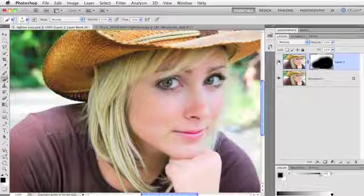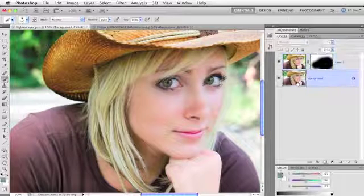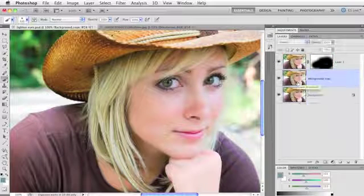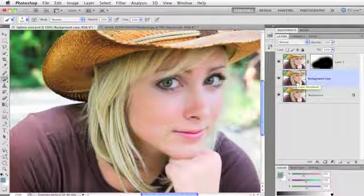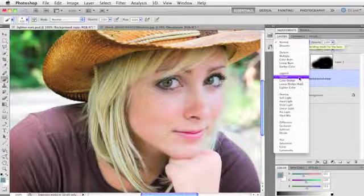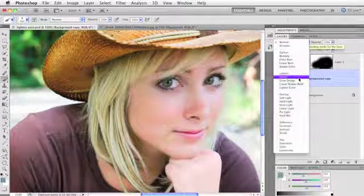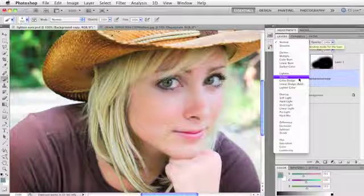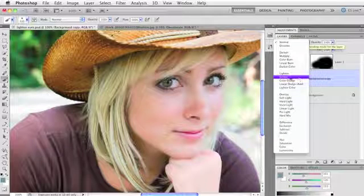This is also how we used to lighten an image. You'd go back to the original image and duplicate it. This time you'd change its blend mode to something in the lighten category, such as Screen. We're going to lighten just the iris of her eyes to make them really pop, so go ahead and choose Screen.